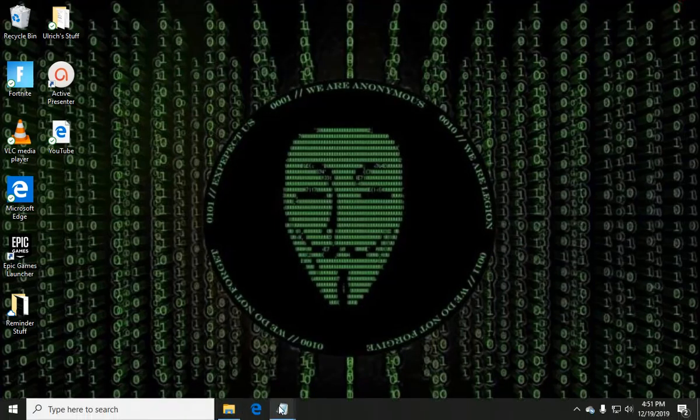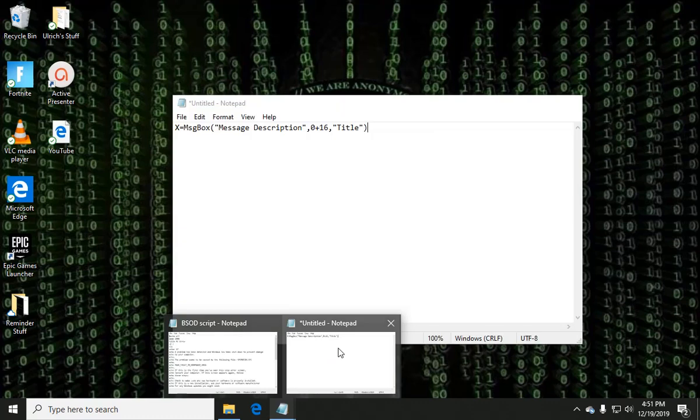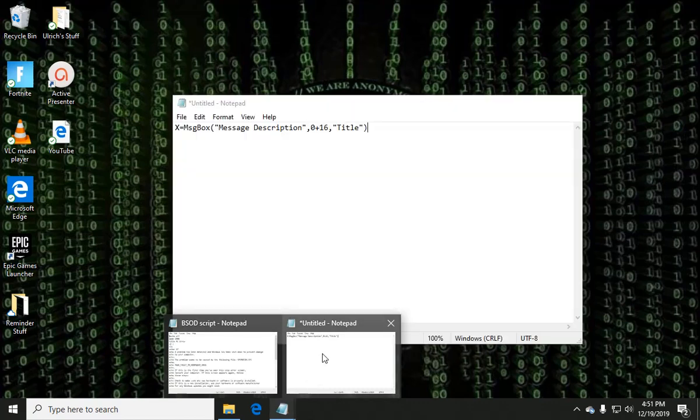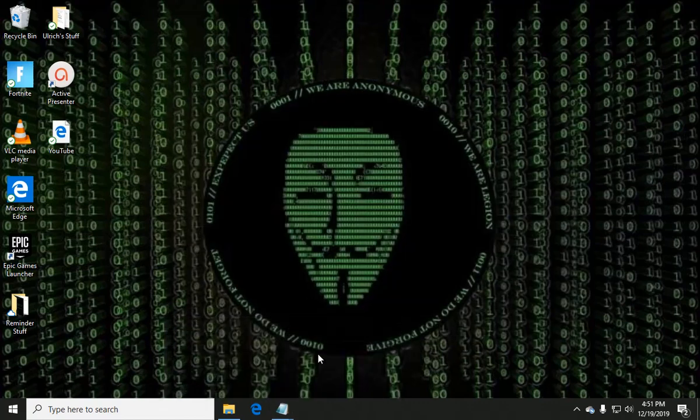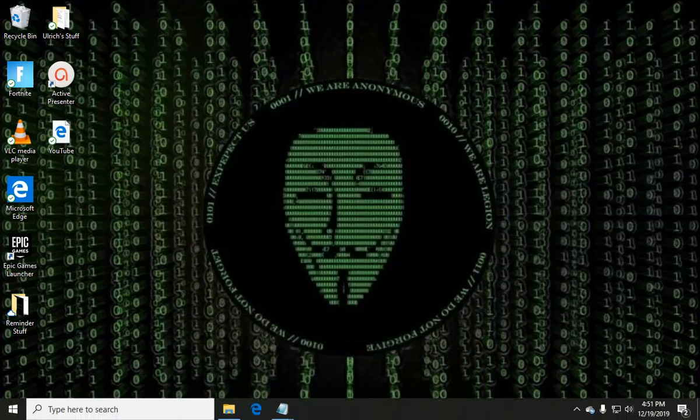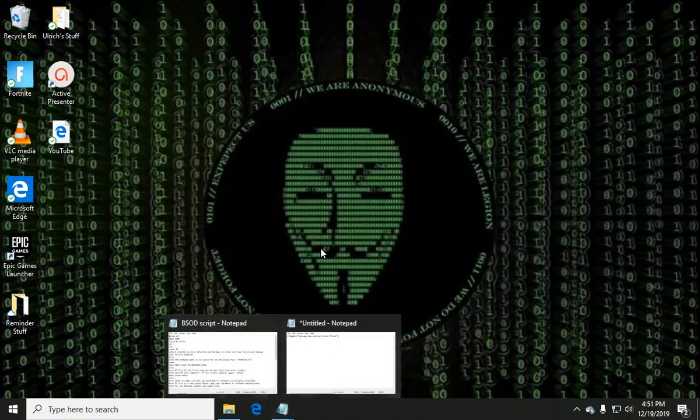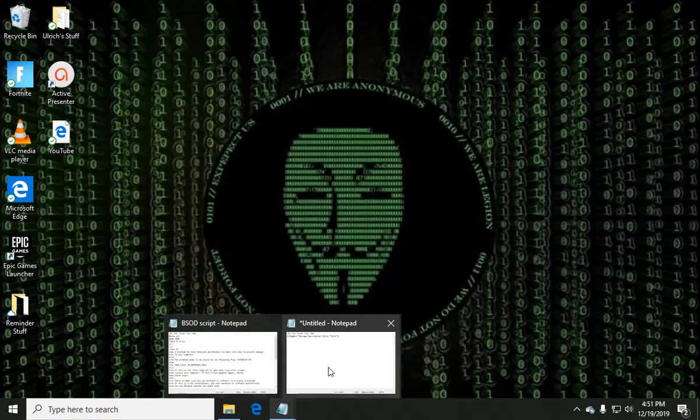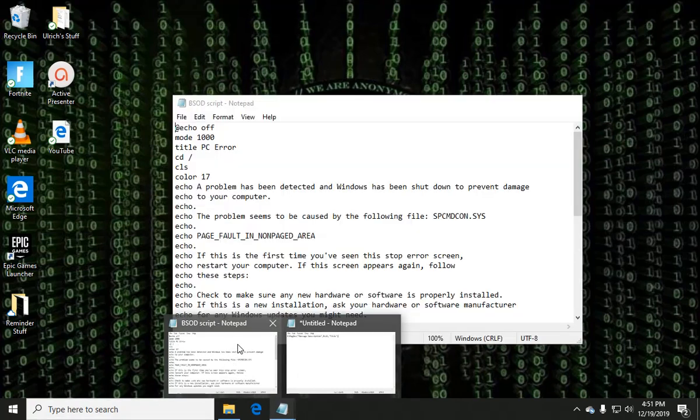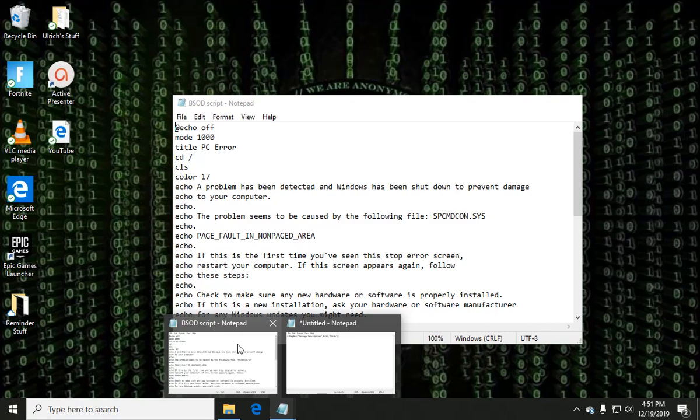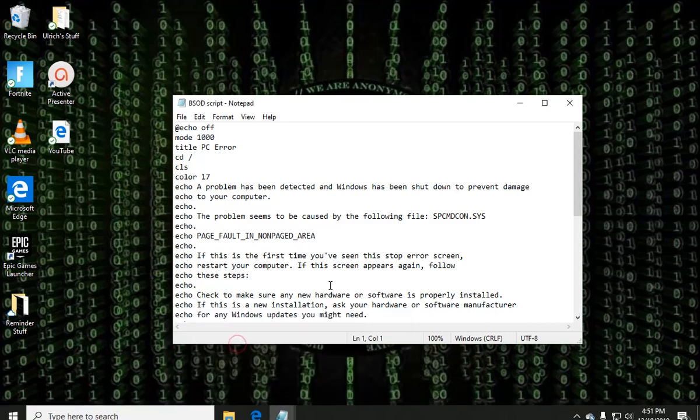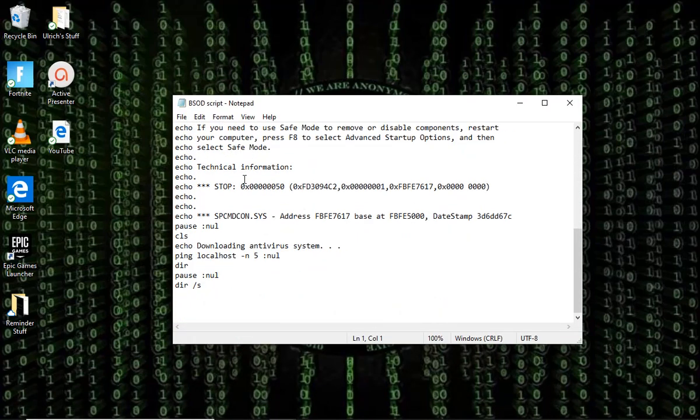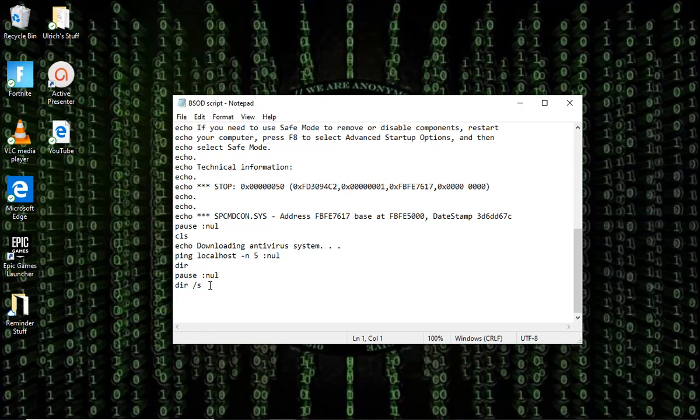So the next one is a fake virus. I learned this from someone, I forgot their name, but thank you whoever wrote this. I haven't actually saved it yet. But with the BSOD, you can type anything you want in the echo areas. You can add, like I put pause and then dir space slash s because that